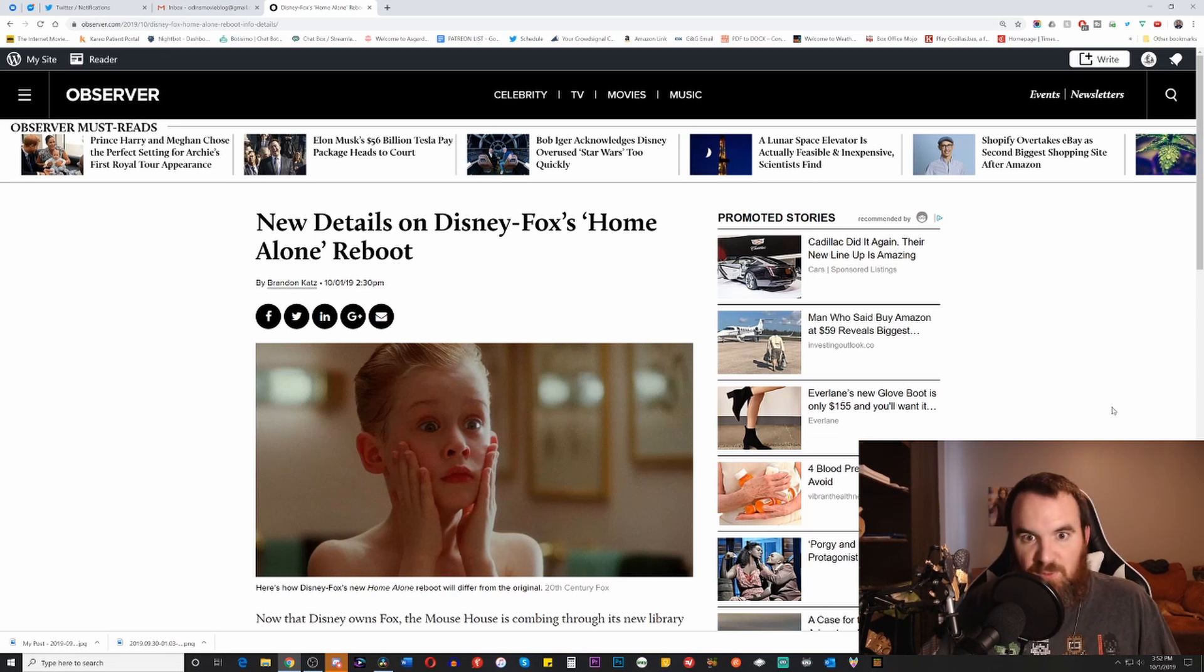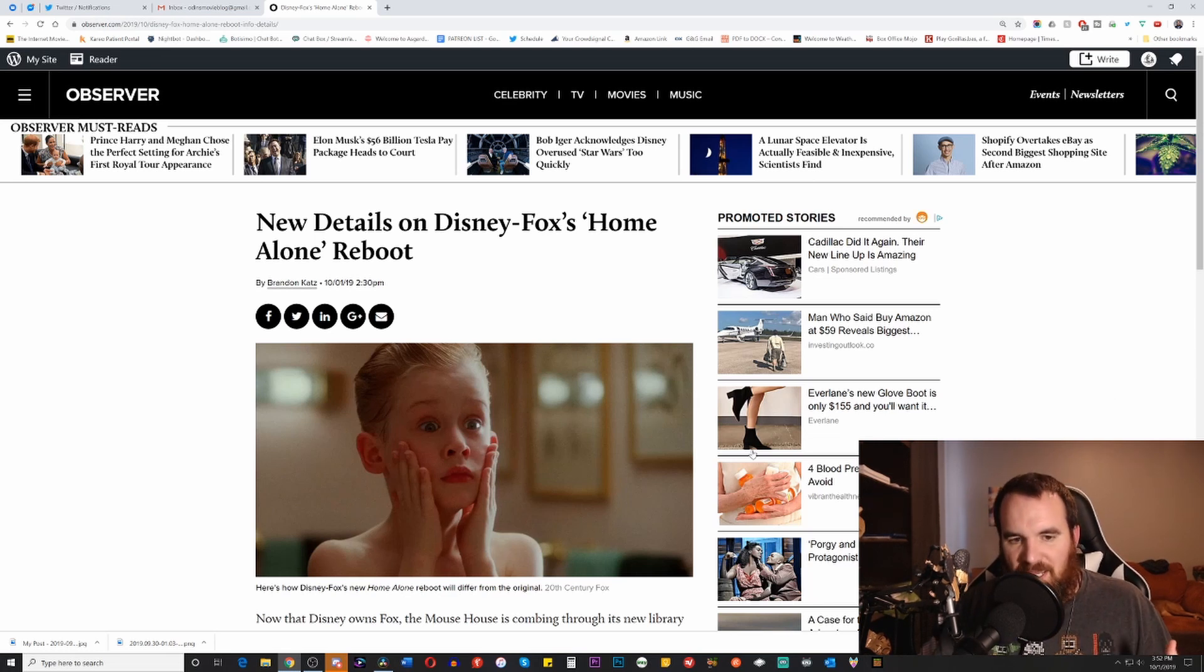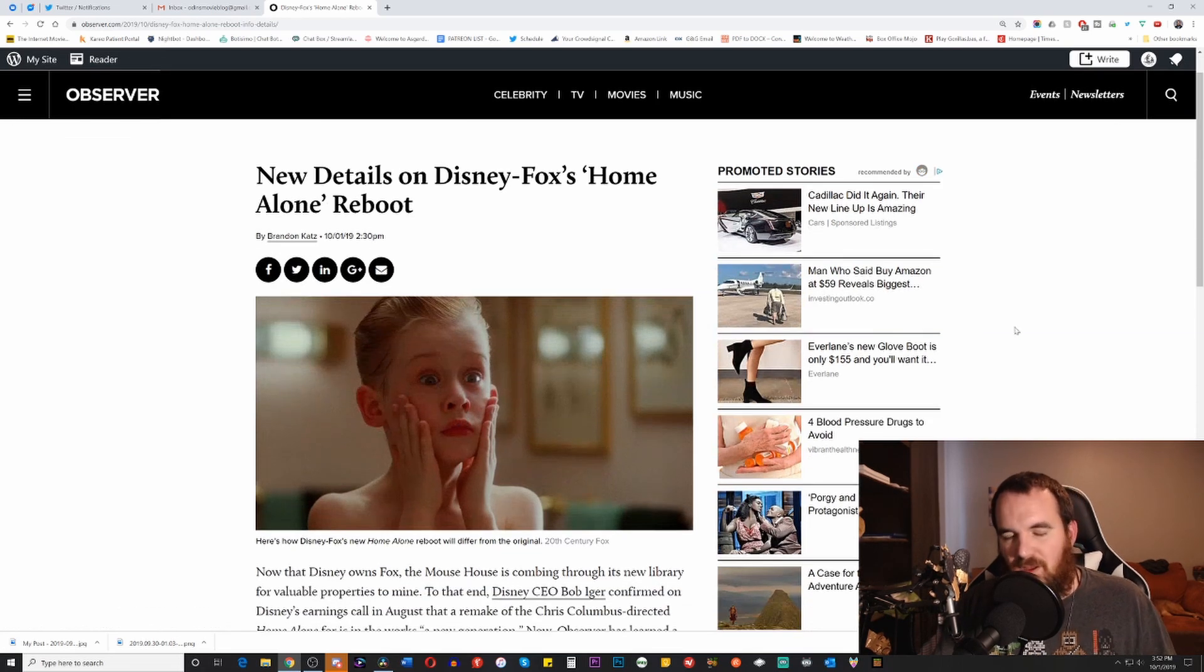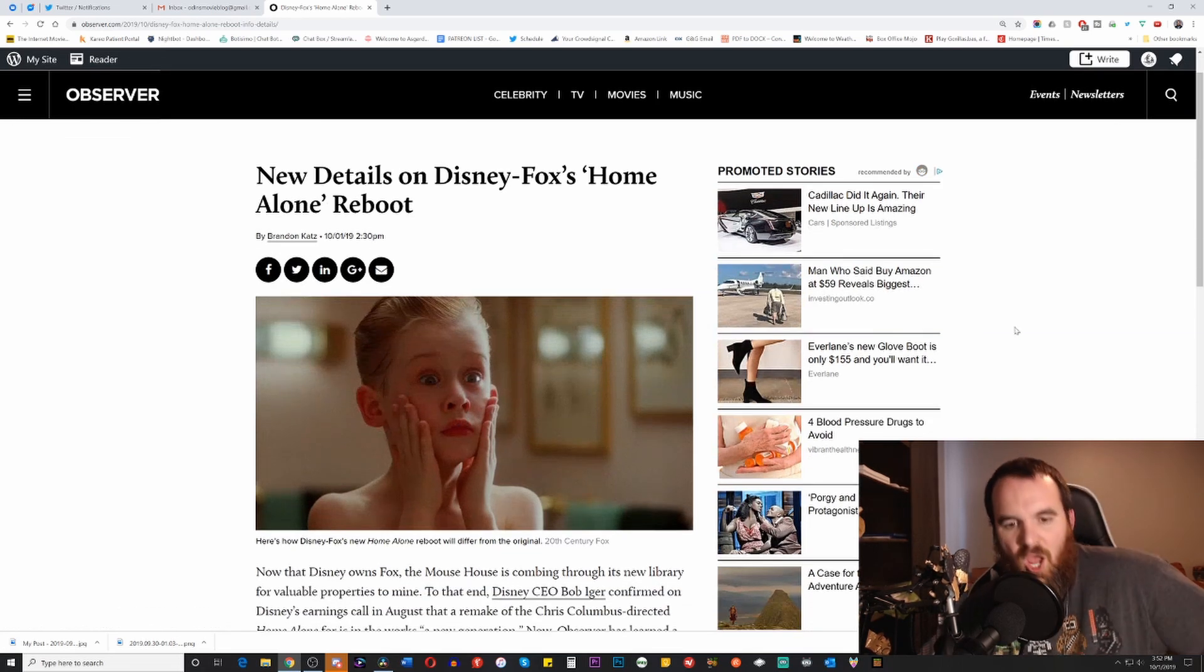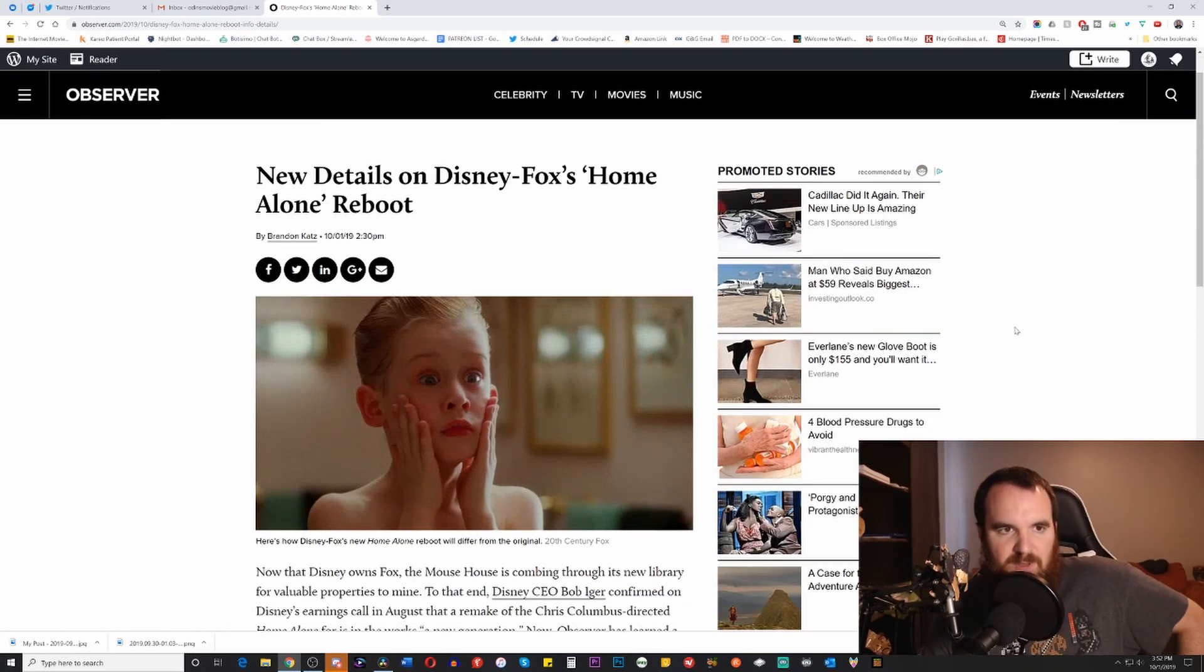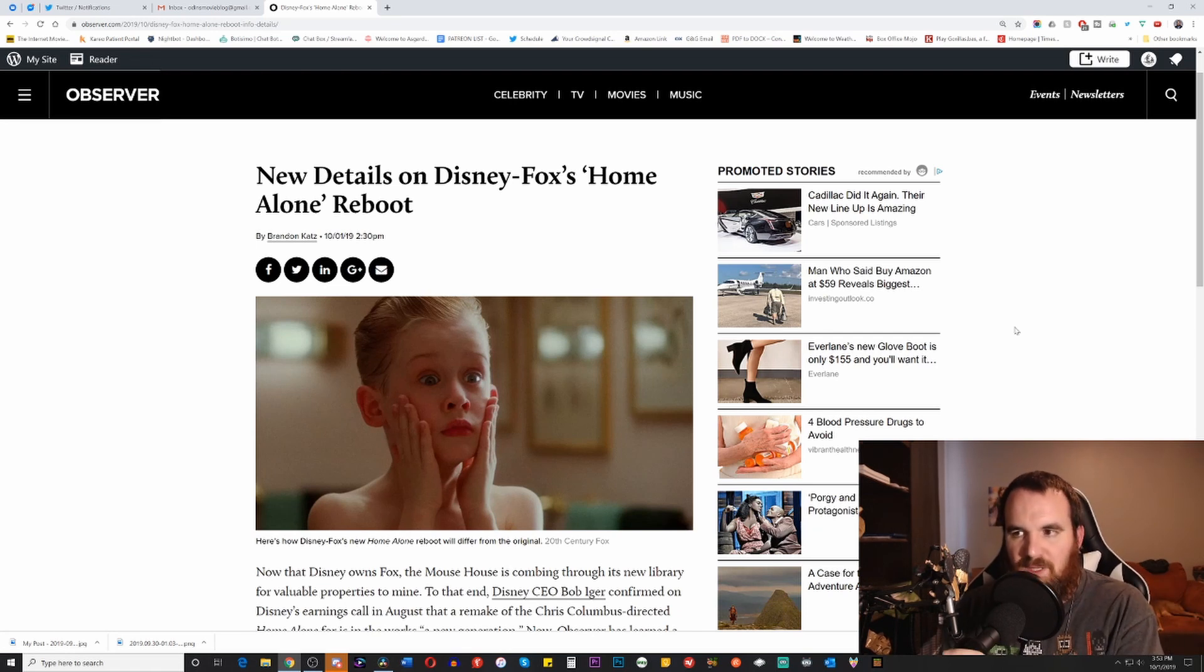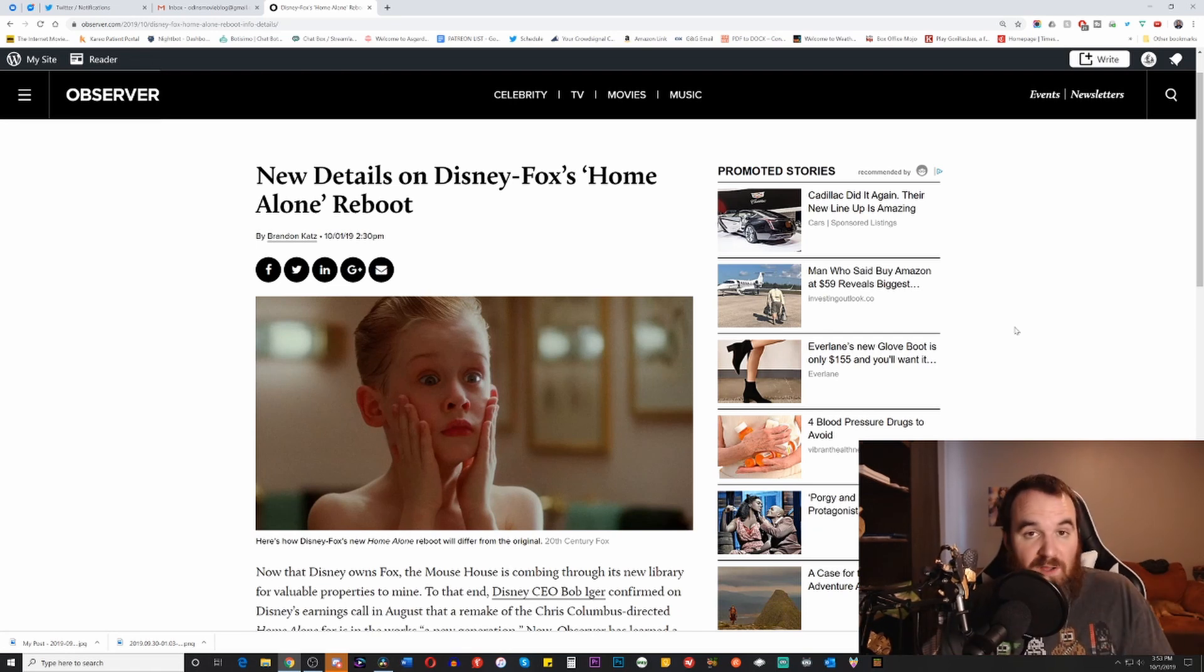An oversaturated market of prequels, sequels, etc., that it's starting to get very, very tiresome, and one of those names of movies that was being put on that list was Home Alone, and we all know that no one is asking for a Home Alone remake. No one wants a Home Alone remake.